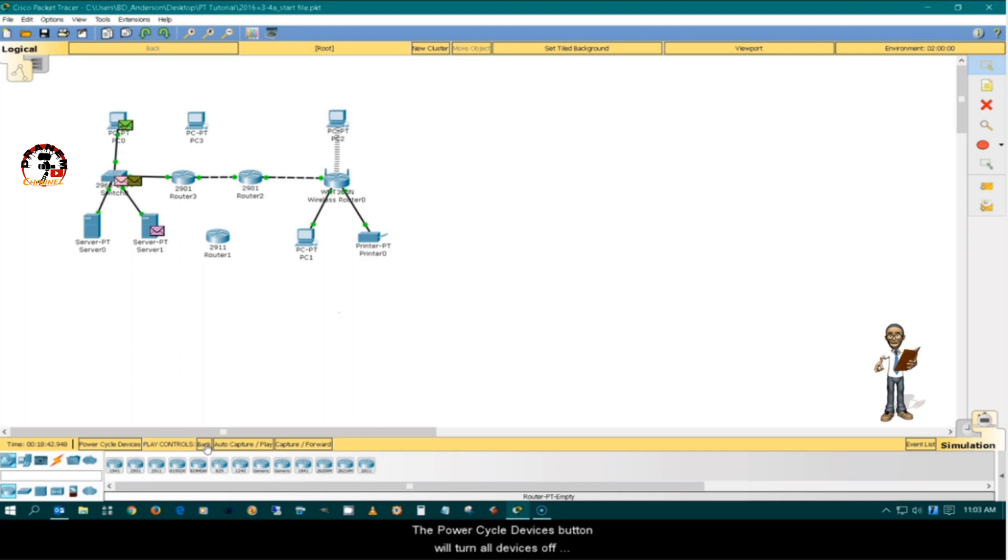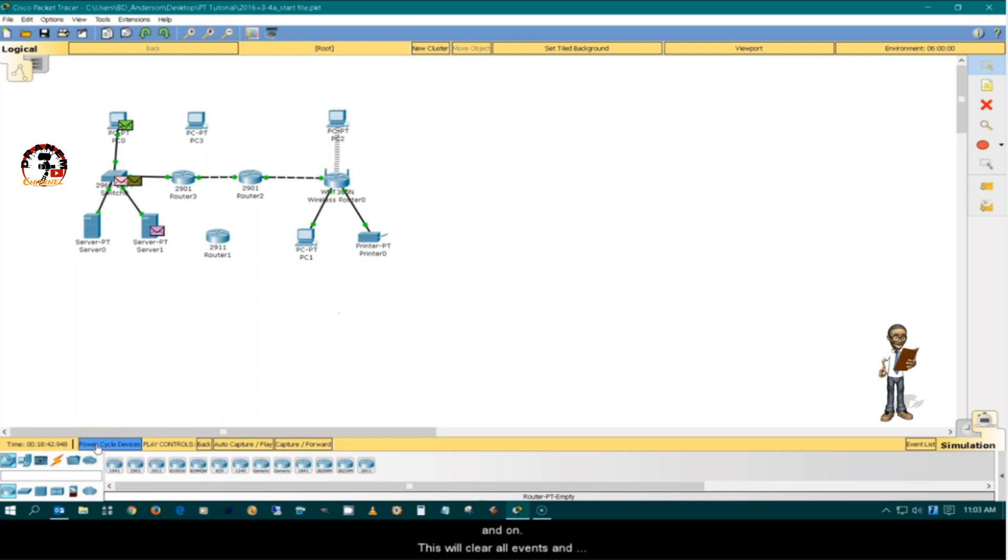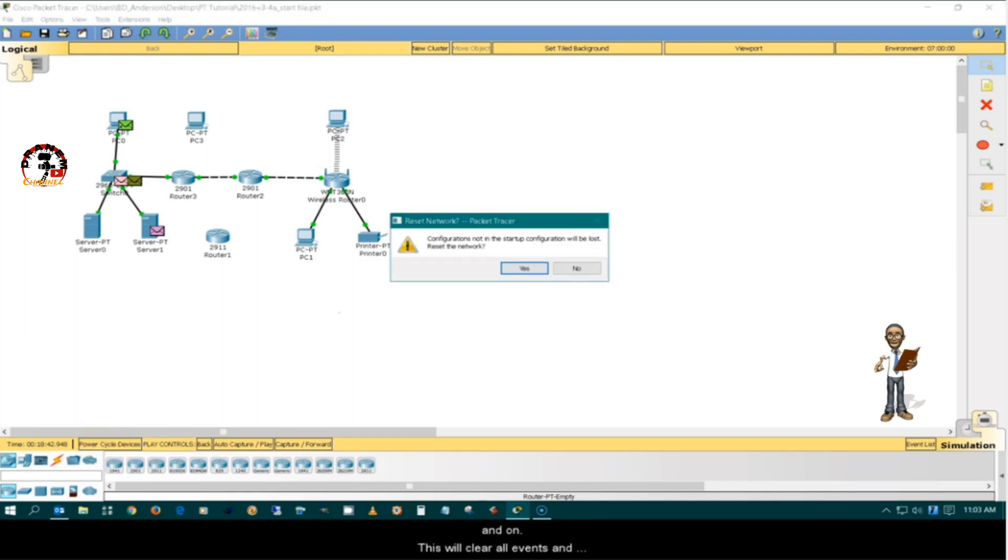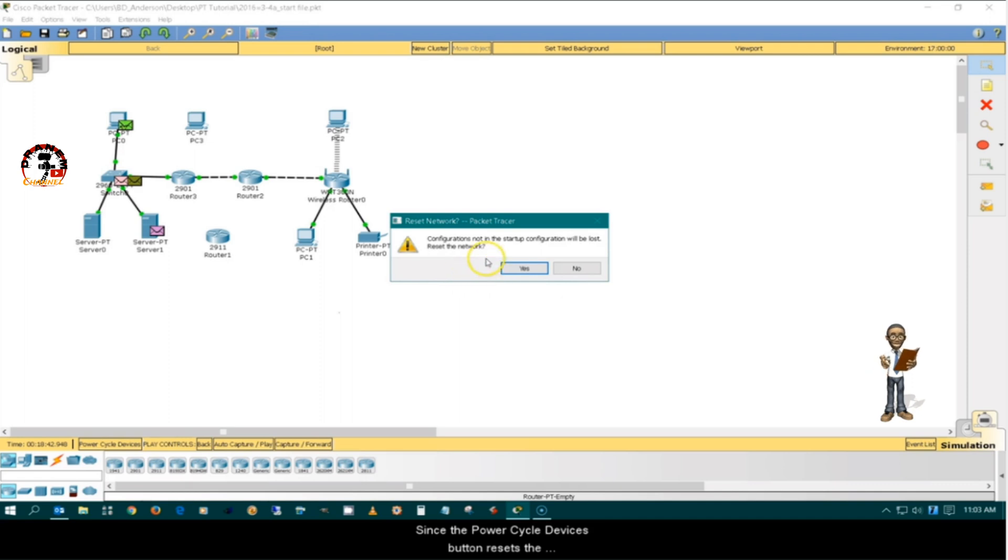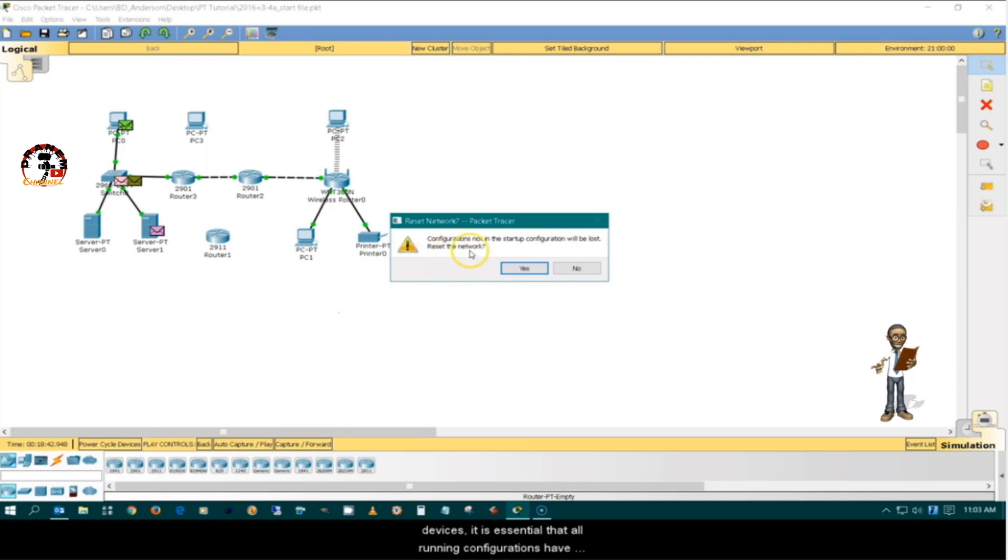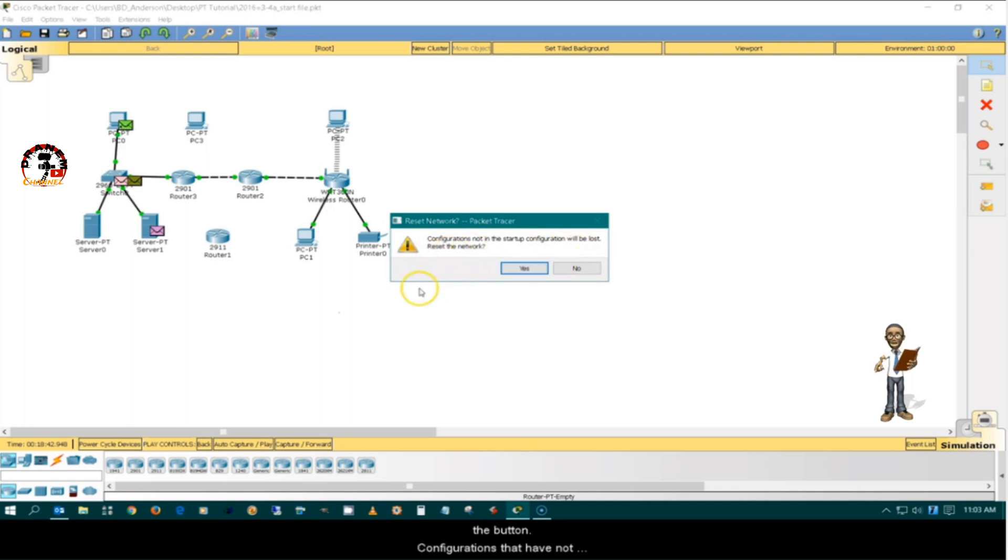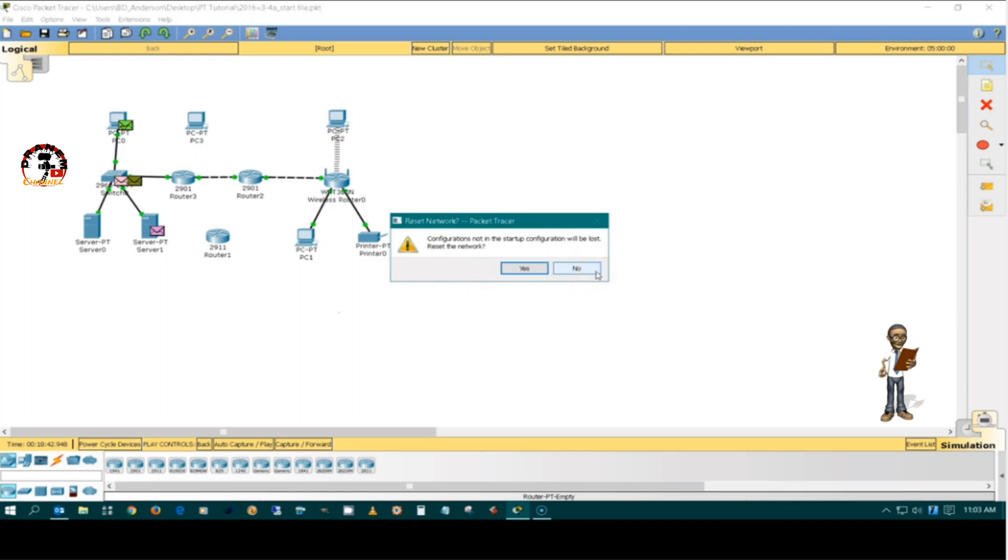The power cycle devices turn all devices off and on. This will clear all events and cause all startup processes such as spanning tree to initialize again. Since the power cycle devices button resets the devices, it is essential that all running configurations have been copied to the startup configuration before clicking the button. Configurations that have not been saved will be lost.